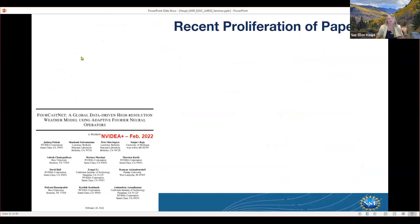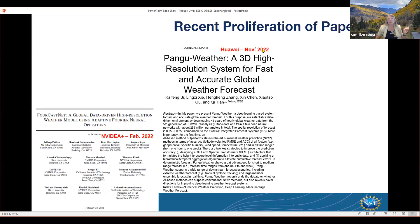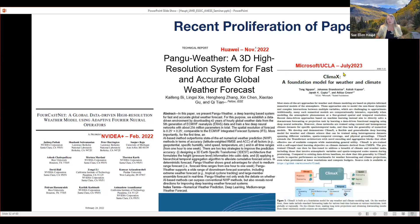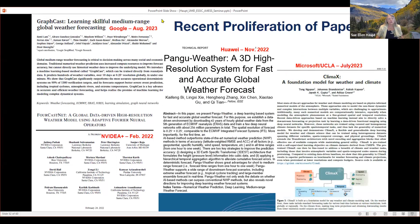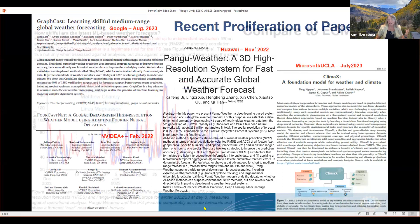A recent proliferation of papers followed. NVIDIA published their FourCastNet model in February 2022. Huawei followed in November 2022 with Pangu-Weather, made open source and testable by third parties. Then this summer: Climax, a collaboration between Microsoft and UCLA, appeared on arXiv in July, and Google's paper showed up in August. So we have four different global forecast systems, all very complex, being applied very well. But does third-party comparison hold up?